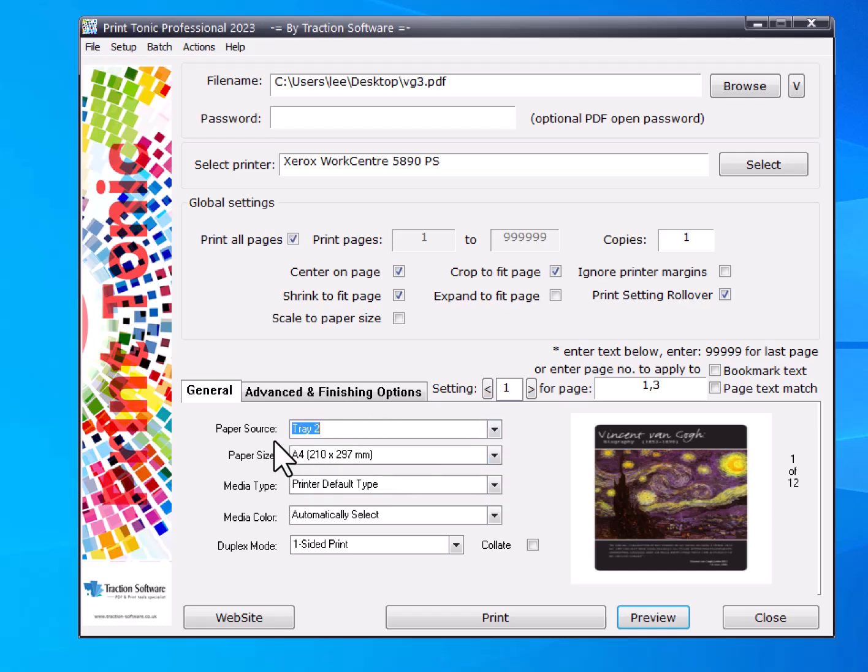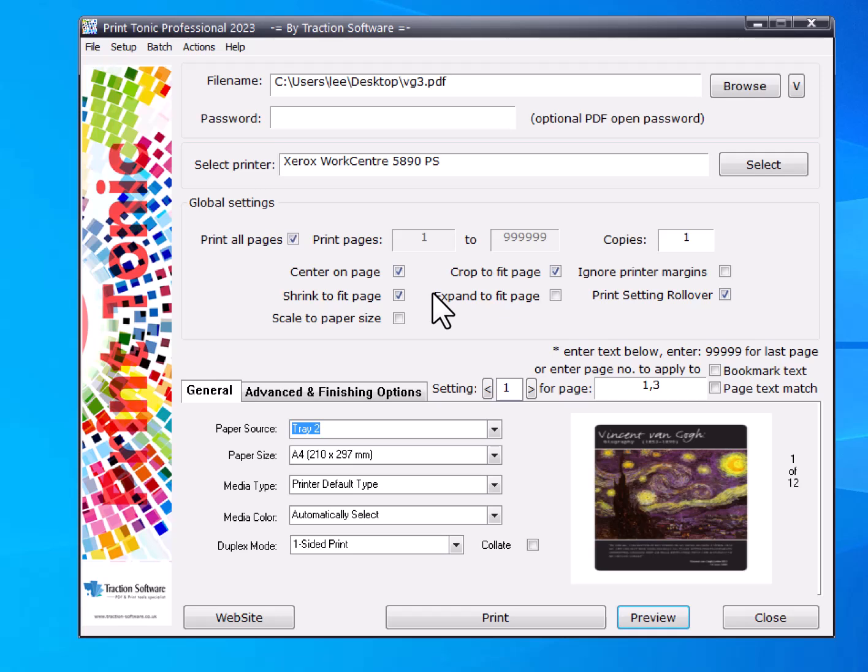Select your box here for tray two and set one-sided print. When it goes through printing from pages one to twelve, page one will be tray two and page three will be set to tray two as well, one-sided.